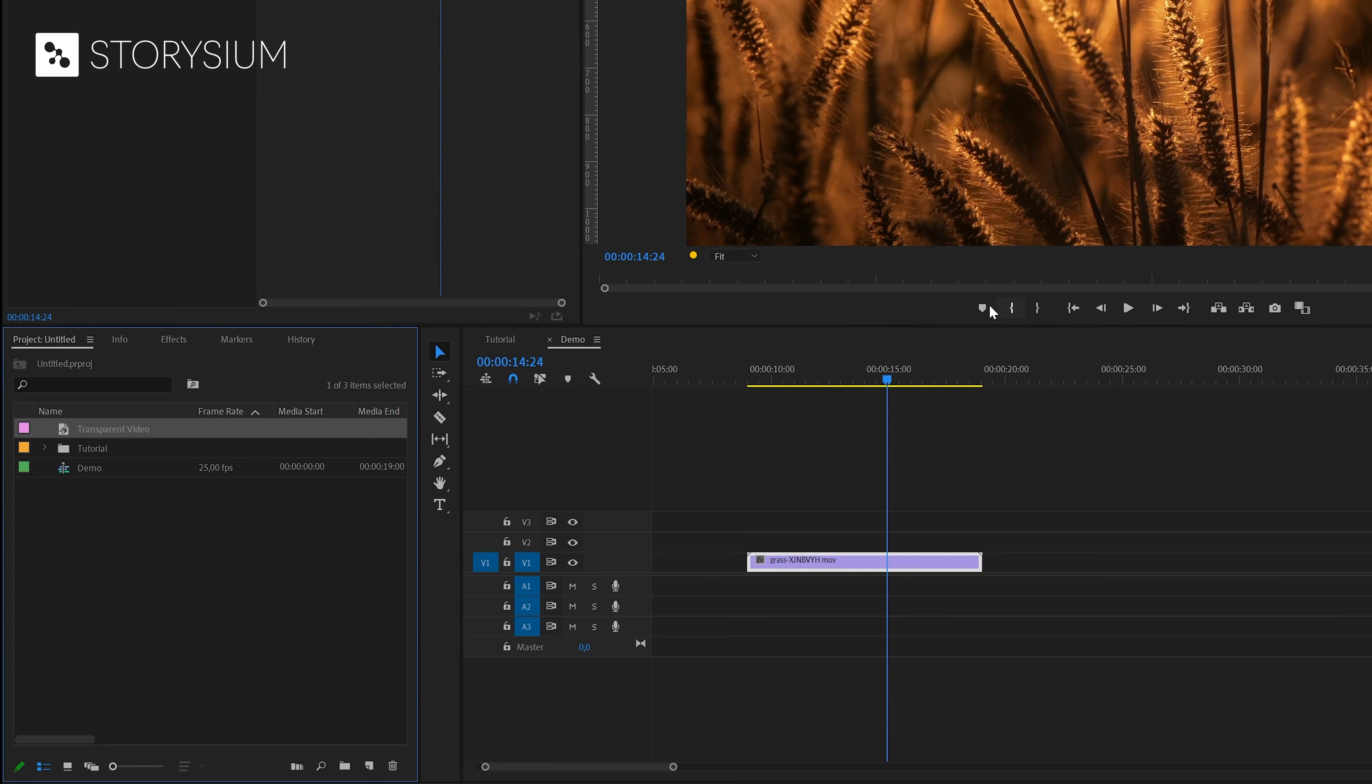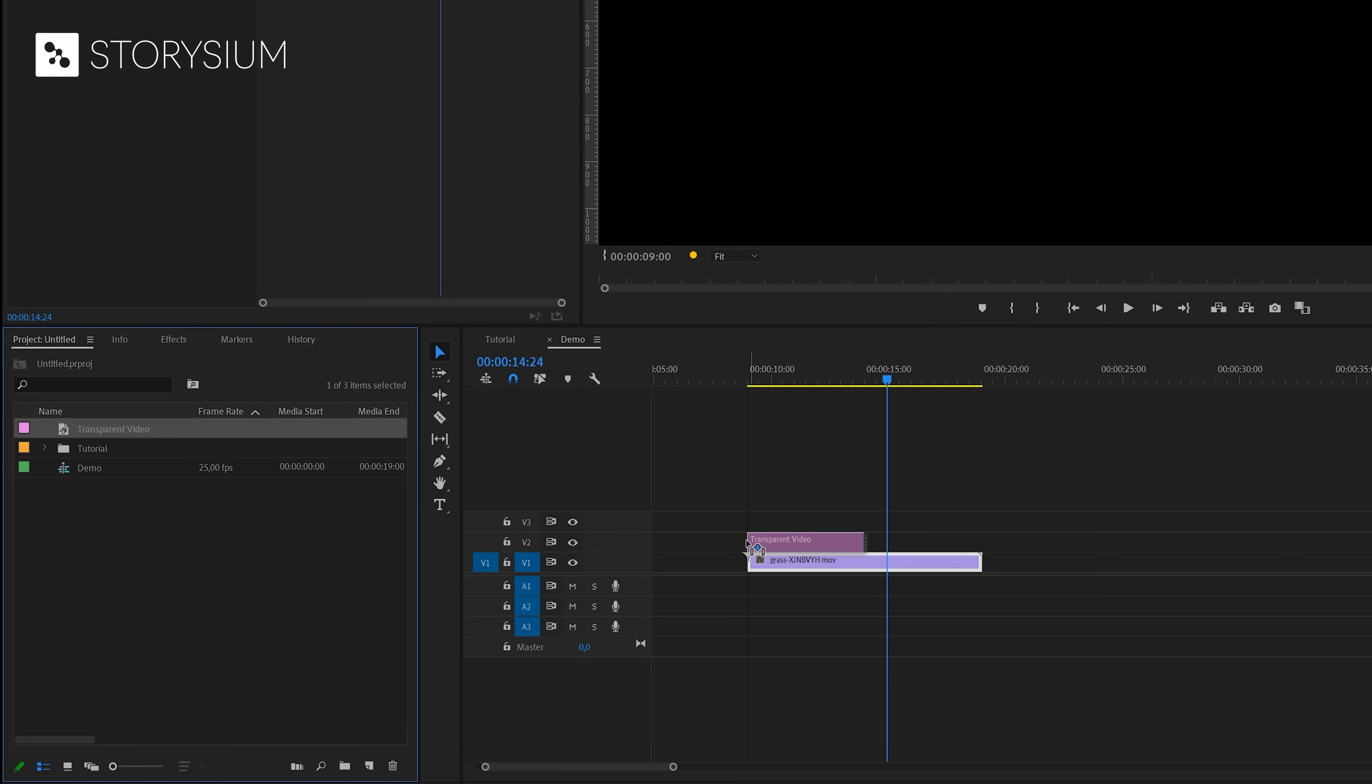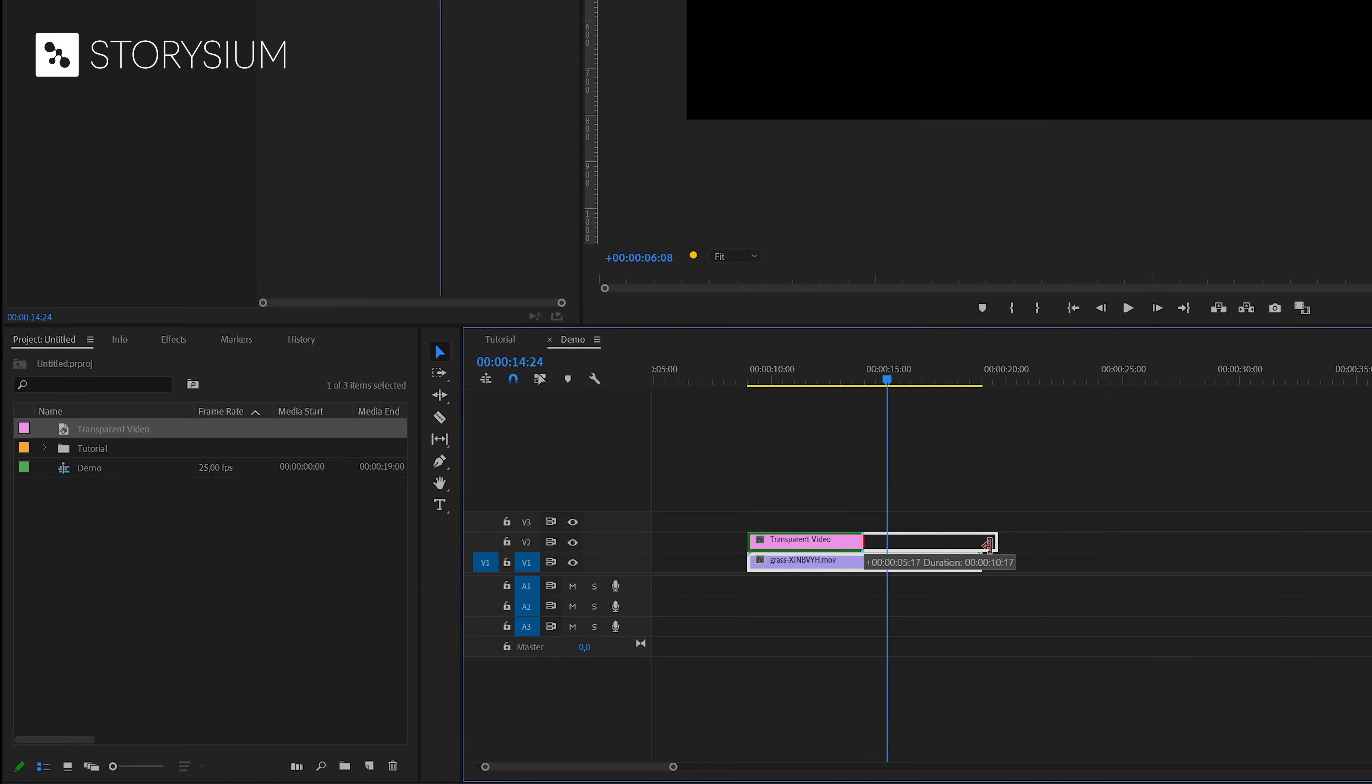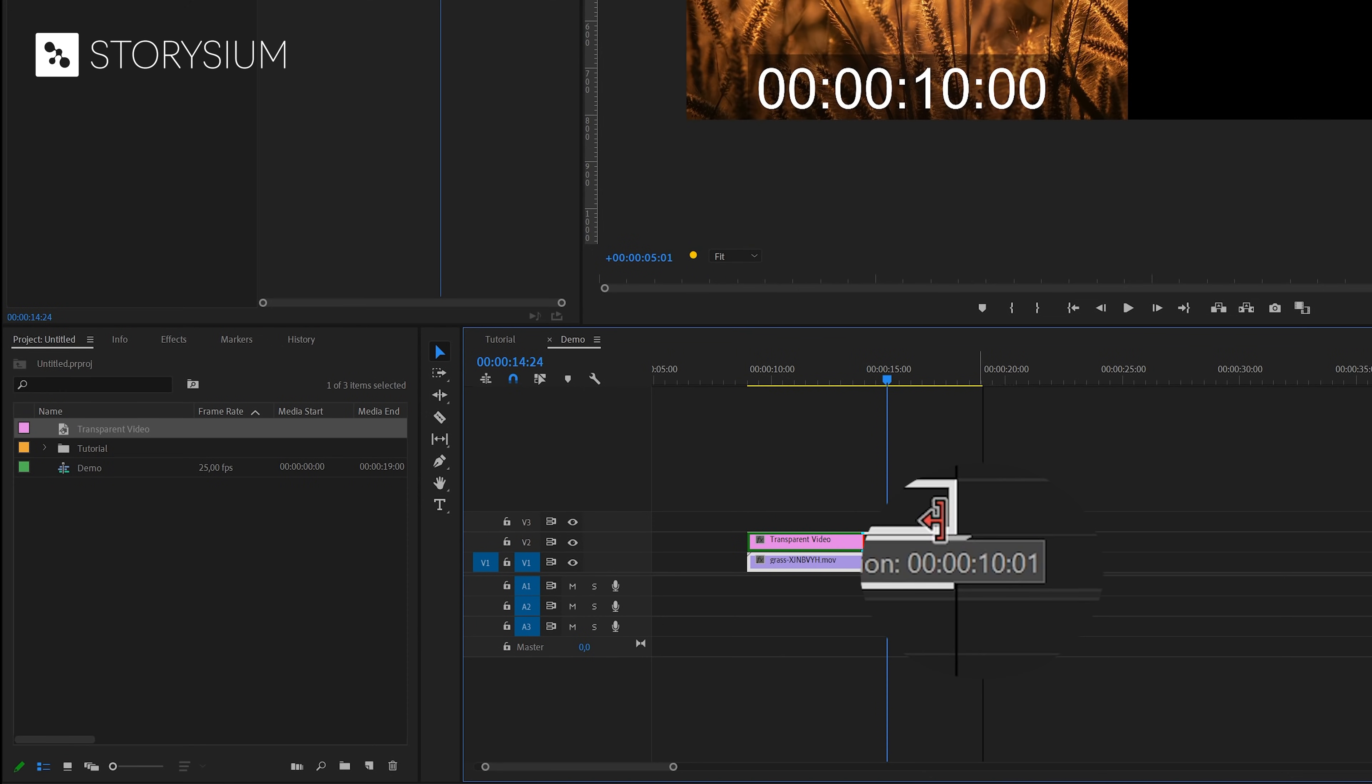We can now put the transparent video that we created on top of the video clip on the timeline. And you can extend this transparent video as long as you want the countdown timer to be. So in this case I'll go for around 10 seconds.